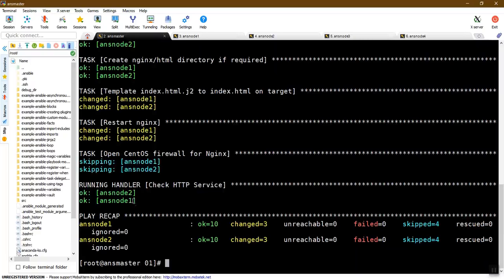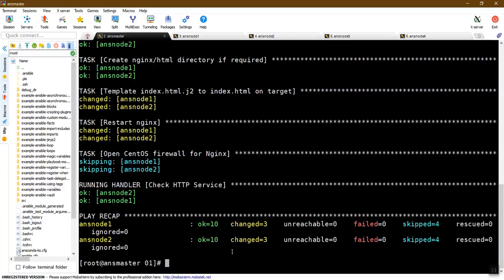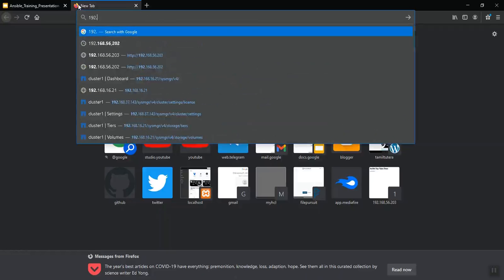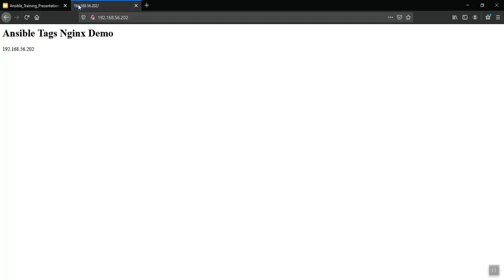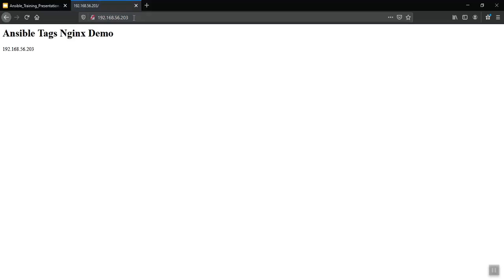This is the handler. Now press the hostname. This is the handler — this is the Ansible node. The Ansible node 1 IP address is shown. That is the handler.